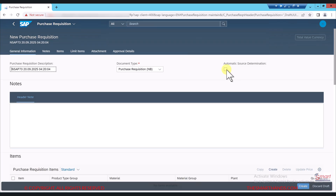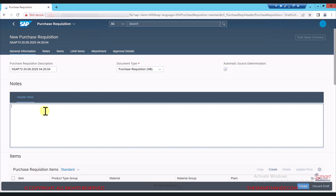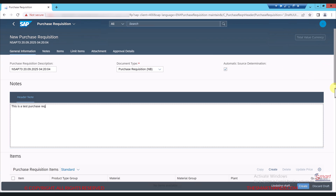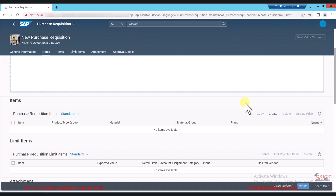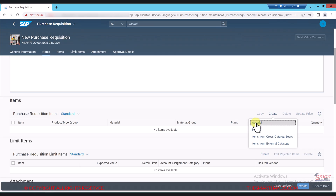This is the requisition creation screen. First of all you need to make sure you click on 'Automatic Source Determination' — that means if the product is already set up with pricing for a specific vendor, it will pick up that vendor and the price. Here you can enter some text, for example 'this is a test purchase req'. Then scroll down to the item screen and click on the create icon, where you can select material, service, cross catalog, etc.